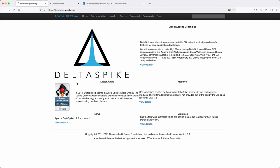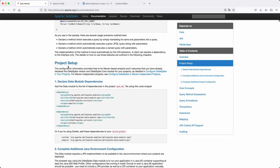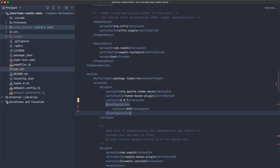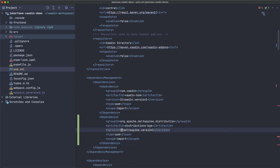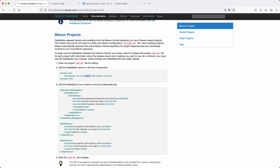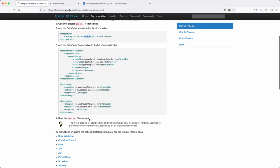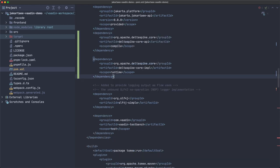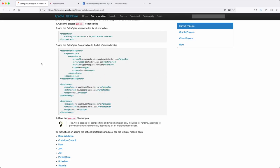I want to use Apache DeltaSpike, which has many modules. The one we want is called 'data'. The setup instructions say we first need to add a Bill of Materials (BOM). I'll add it with the version specified directly, without a property variable for now.